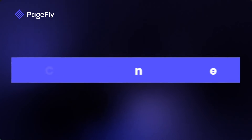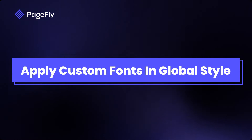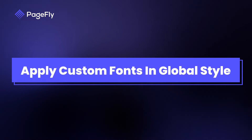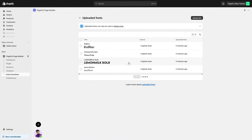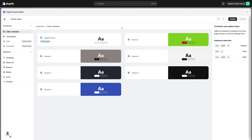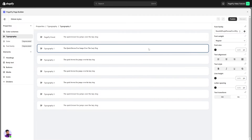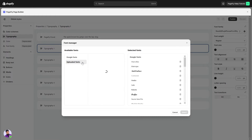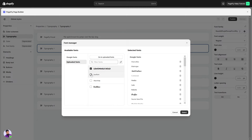To use the custom fonts, let's apply them in Global Style. After adding custom fonts in the Uploaded Fonts Manager, go to Global Styles. Select the Typography parameter by clicking on it, then proceed to the Styling tab. Click the Settings icon, choose Uploaded Fonts, select your fonts, and confirm with the Select button.